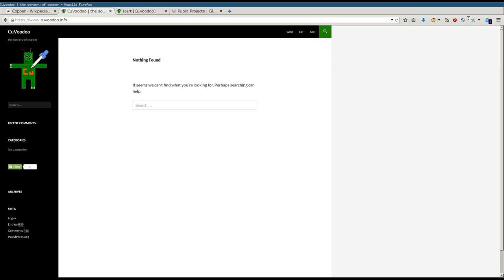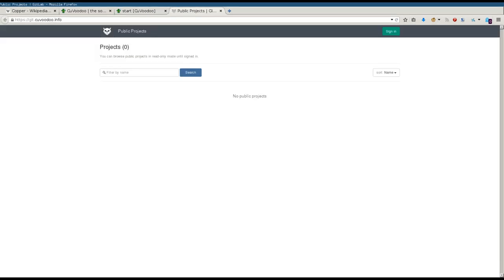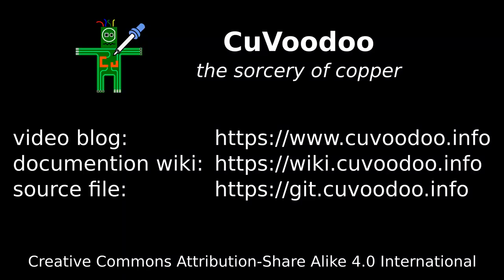This is about the videos. Now, if a topic I presented includes some documentation, you will find it in this wiki. And if I wrote a tool for it or designed some electronics, you will find the source files in this Git version control. By default, I use open source licenses like Creative Commons for the videos and documentation, GPL for the code, and the CERN open hardware license. So you can use it, change it, distribute it, and do almost whatever you want with it. That's it for now, so enjoy it.